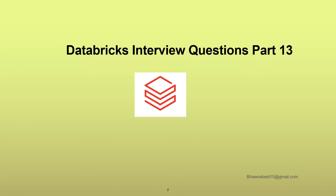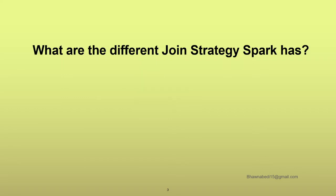This is a very common question. It's not just Databricks—even if you're interviewing for Spark in general, this is also one of the questions for you: what are the different join strategies Spark has? So this question is very broad.